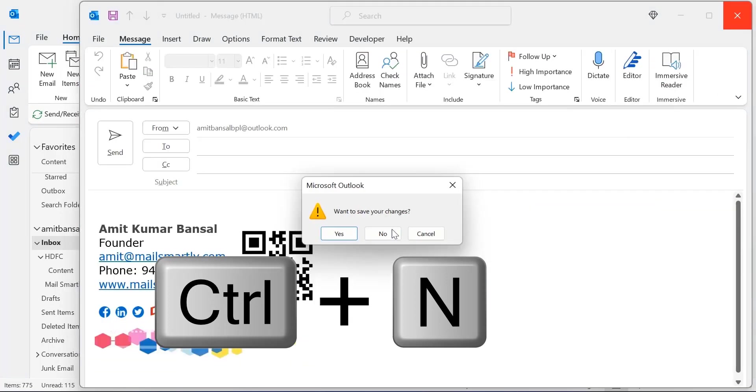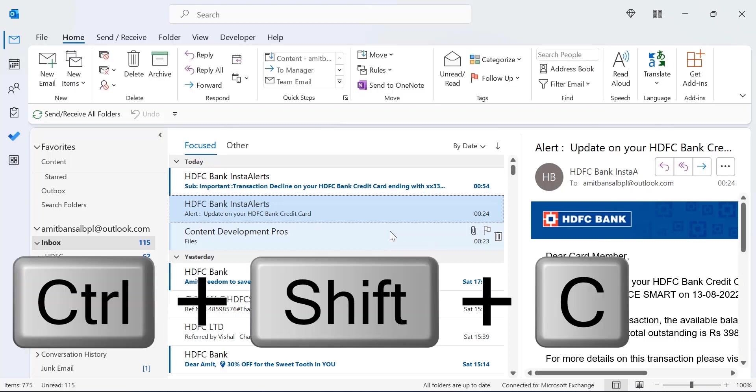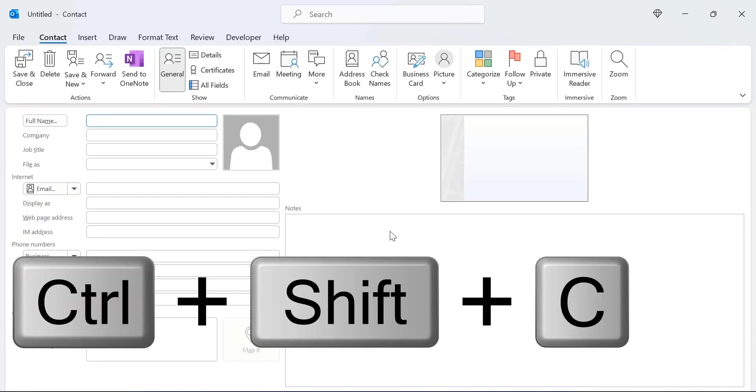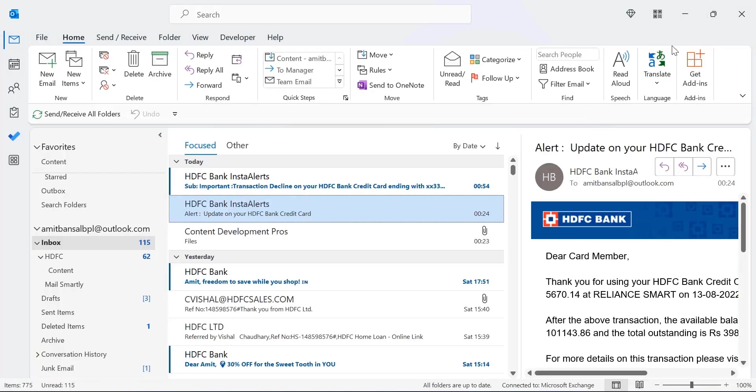To create a new contact in your Outlook, you can use CTRL+SHIFT+C and the new contact form opens. You can fill all the details and you can create your new contact.